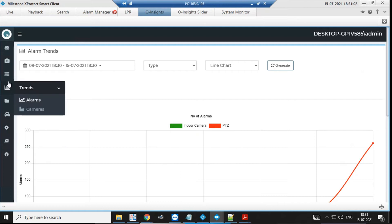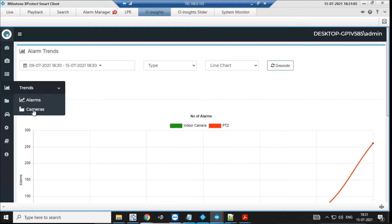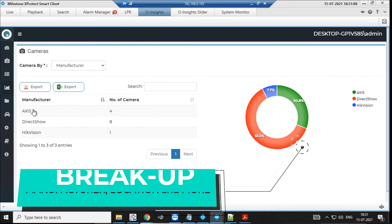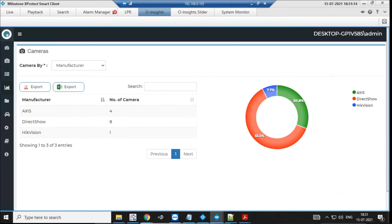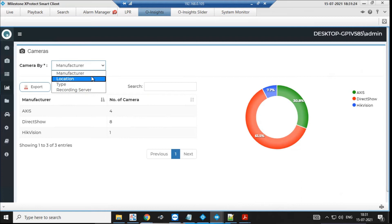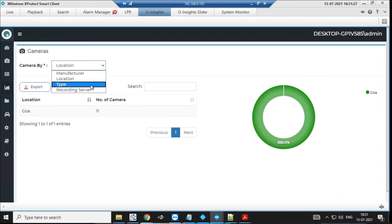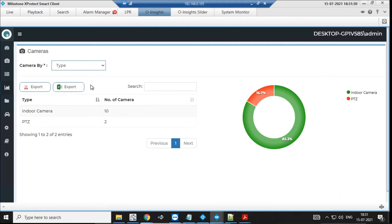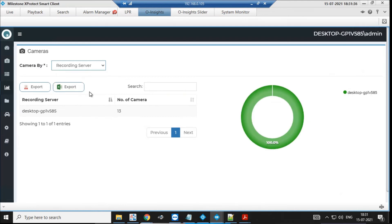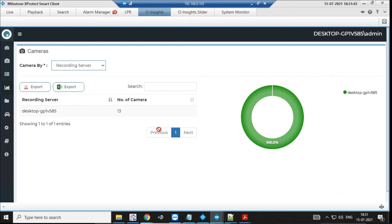This helps when you want to understand your camera inventory. You can see how your cameras are distributed from a manufacturer perspective — we've seen cases where many different manufacturers supply cameras — giving you an instantaneous breakup of manufacturer distribution. You can also see location-specific breakup because of the tagging, and type-wise breakup for indoor, PTZ, or however you tag them. Everything can be exported as Excel or PDF. If you have multiple recording servers, we break it up and show how your assets are spread across them — all shown quickly in a graph.